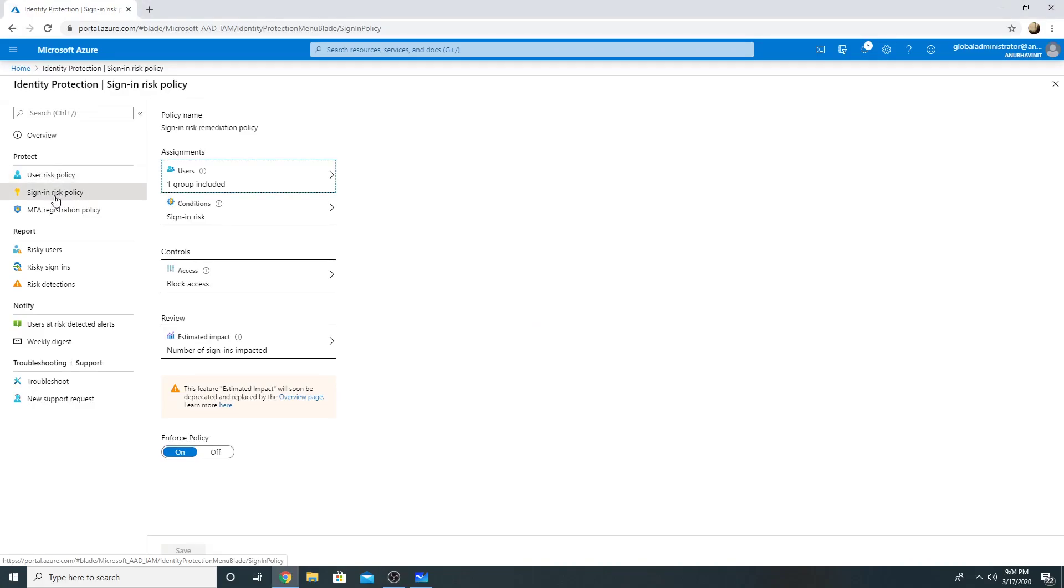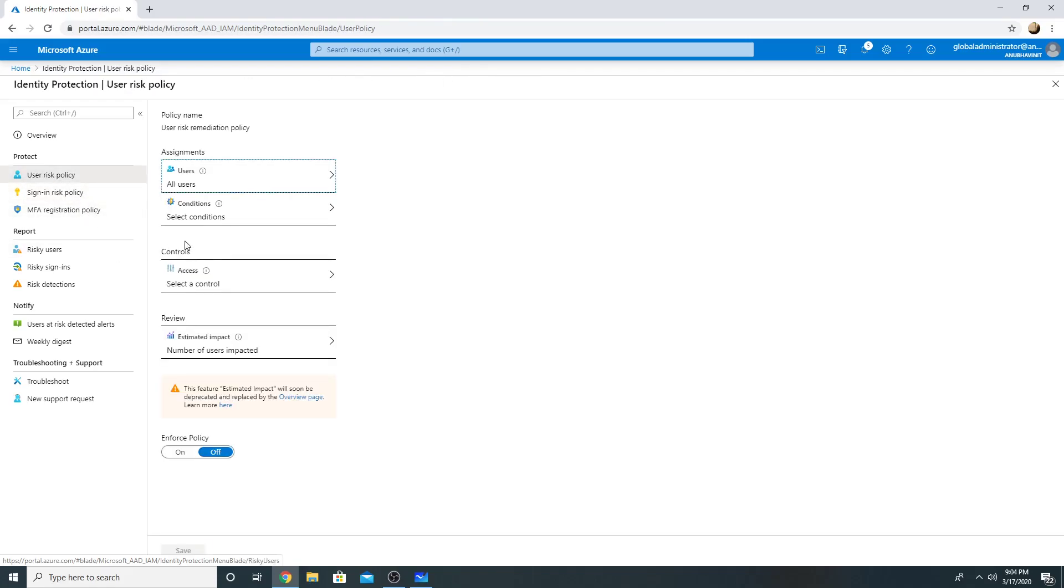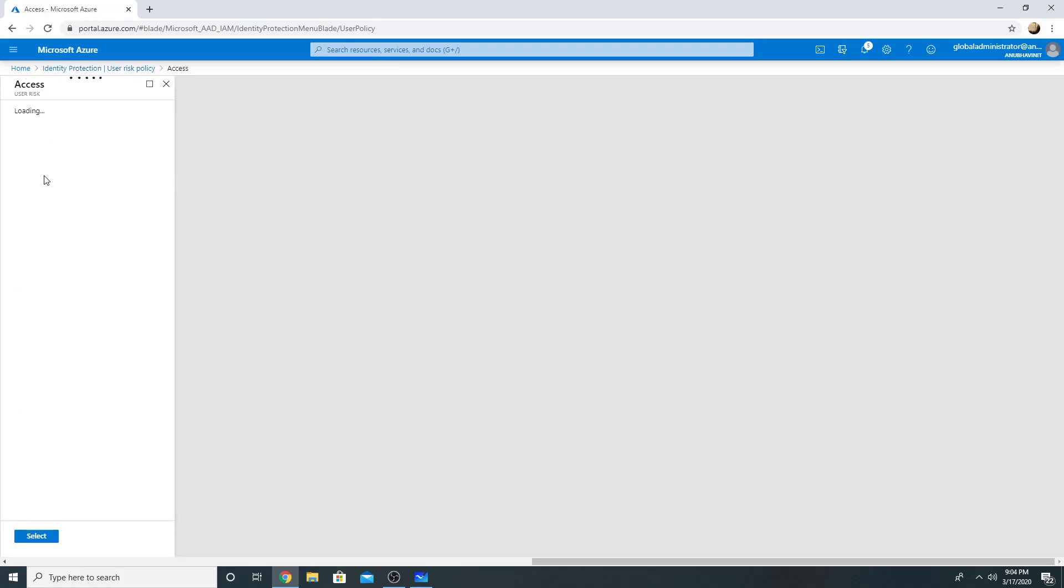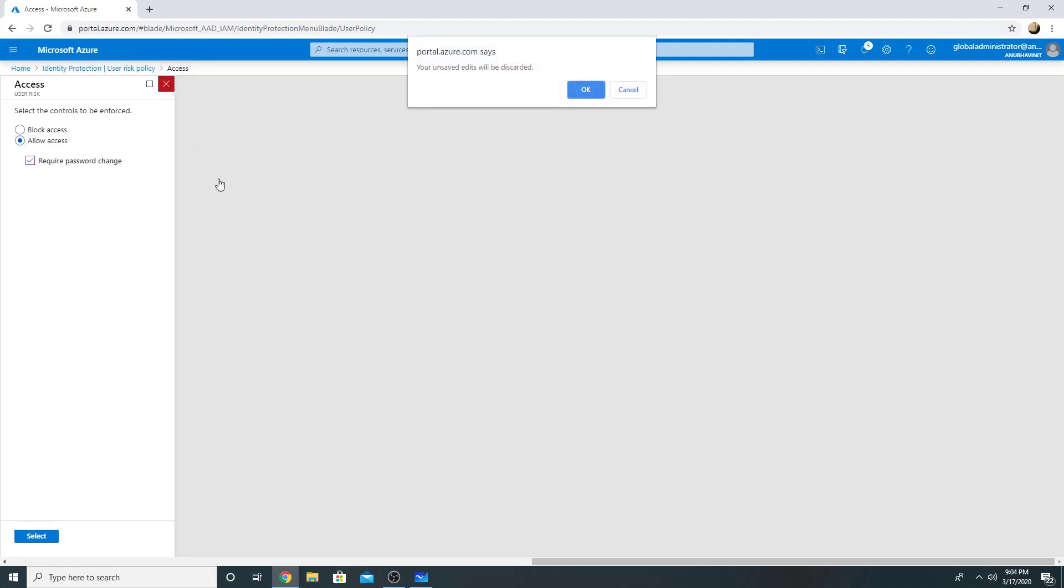So here we have seen that sign in risk policy where we can block the access or require MFA. So this was the sign in risk policy. And this is the user risk policy. In user risk policy, the conditions are either to allow access, block access, or require a password change. So if it's a user account which has been compromised, password has been compromised, leaked on the dark web, and it's not a risky sign in, then we get the option to block the access or allow access, but user has to change the password.